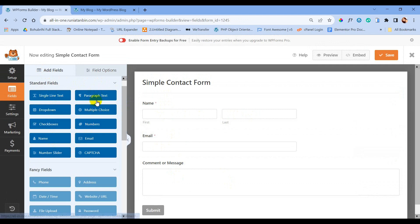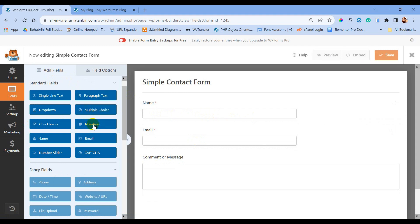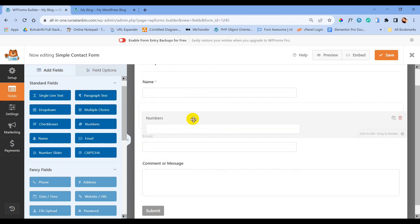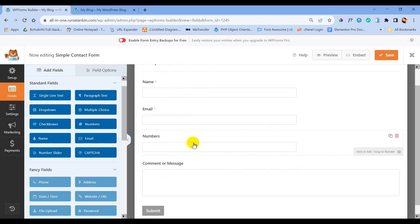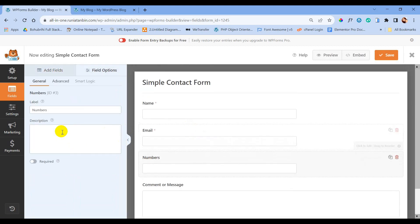Now let's try to add a new field. Go to Add Fields — these are the few fields you can add in the free version. From Add Fields, let's add a phone number. Click on Numbers and you can see the number field is added at the bottom of the form.